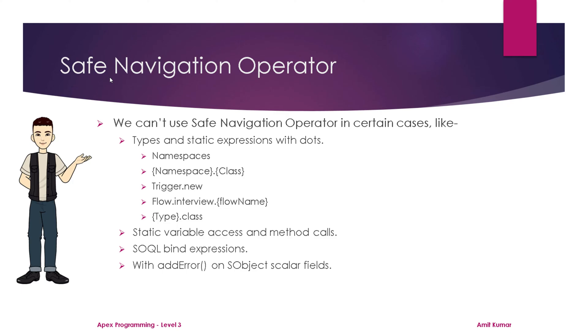If you are using trigger.new in any trigger, or if you are working with flow interviews and calling a specific flow with Flow.Interview.FlowName, or if you are using any specific type to reference a class, in all these situations we can't use a safe navigation operator.